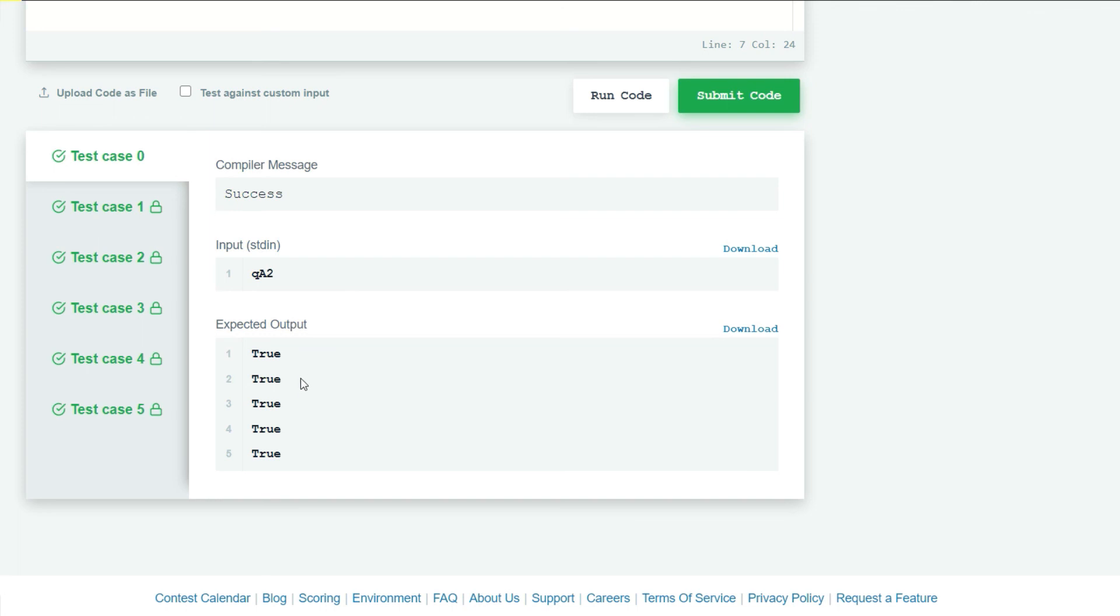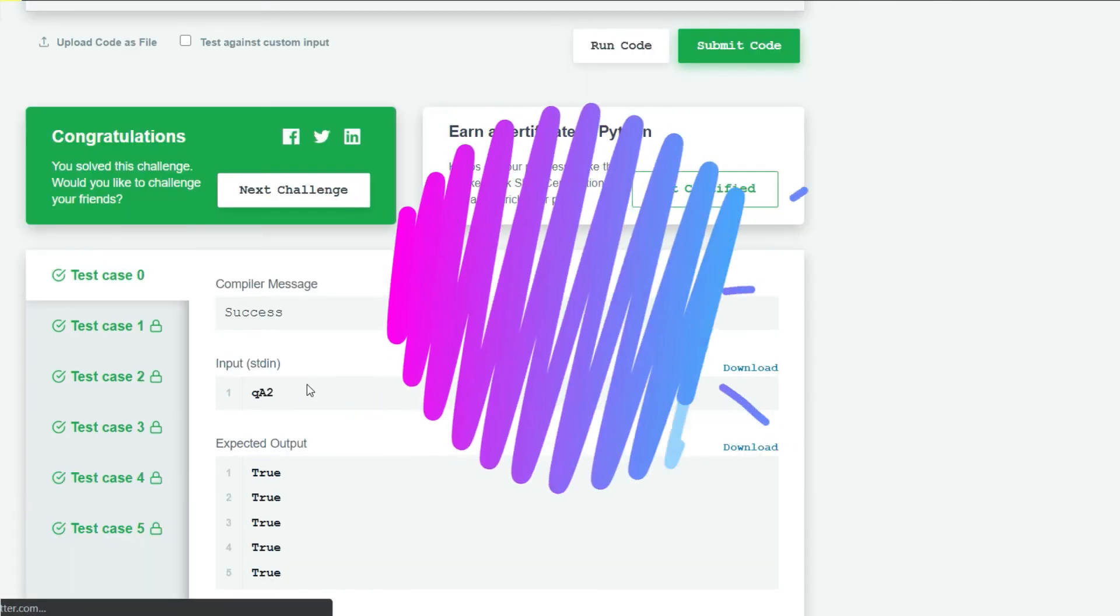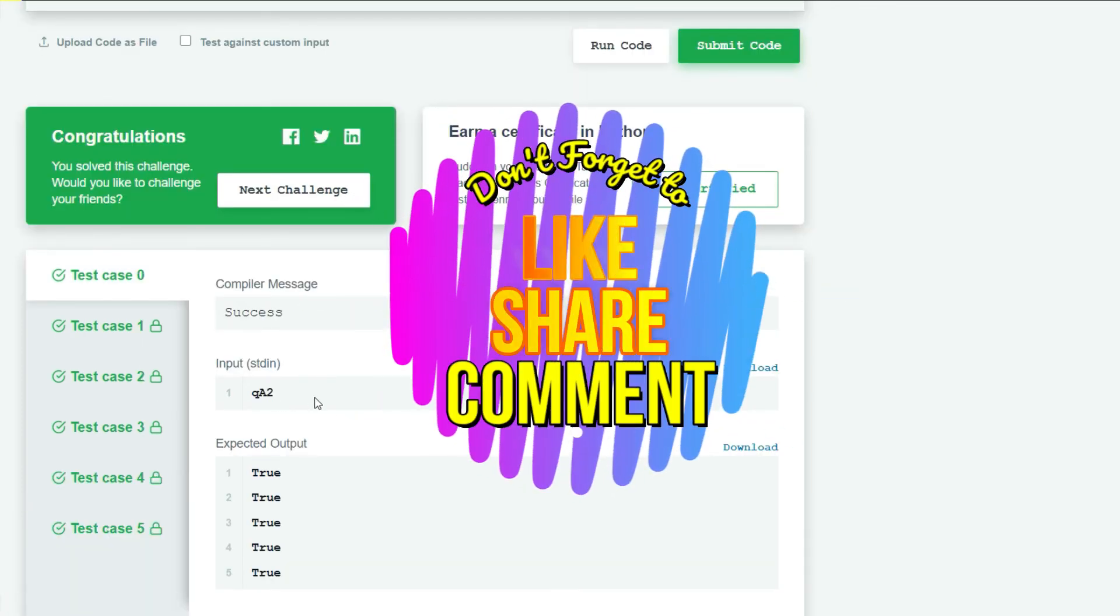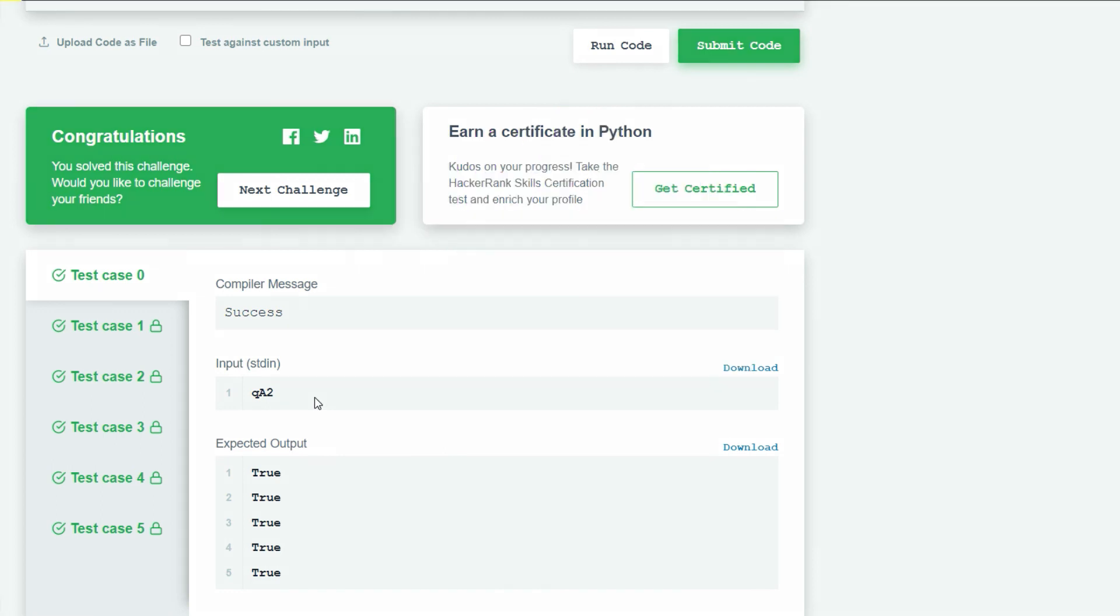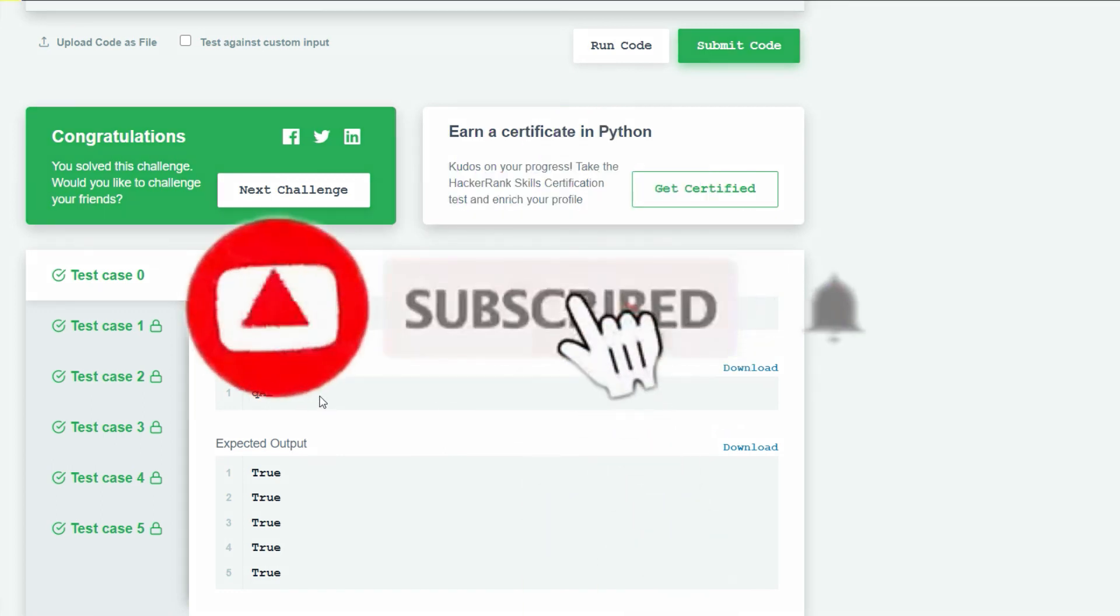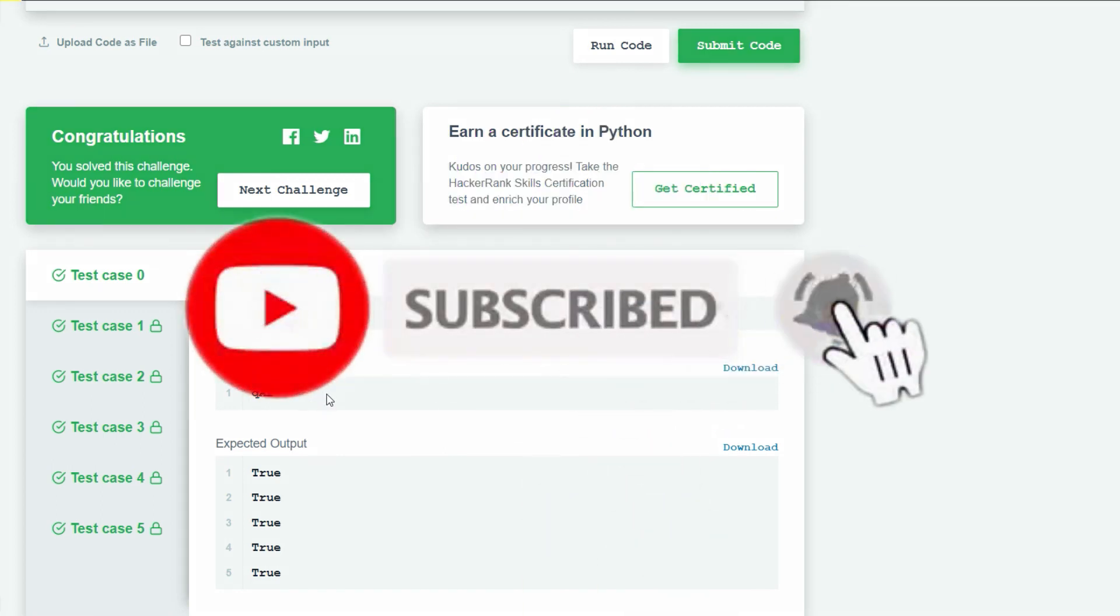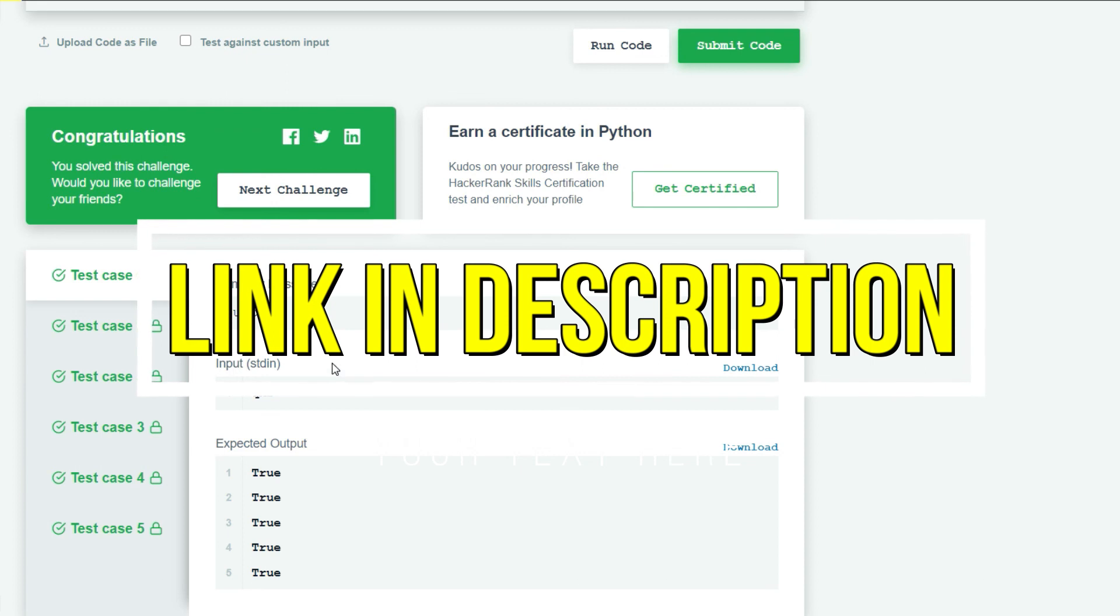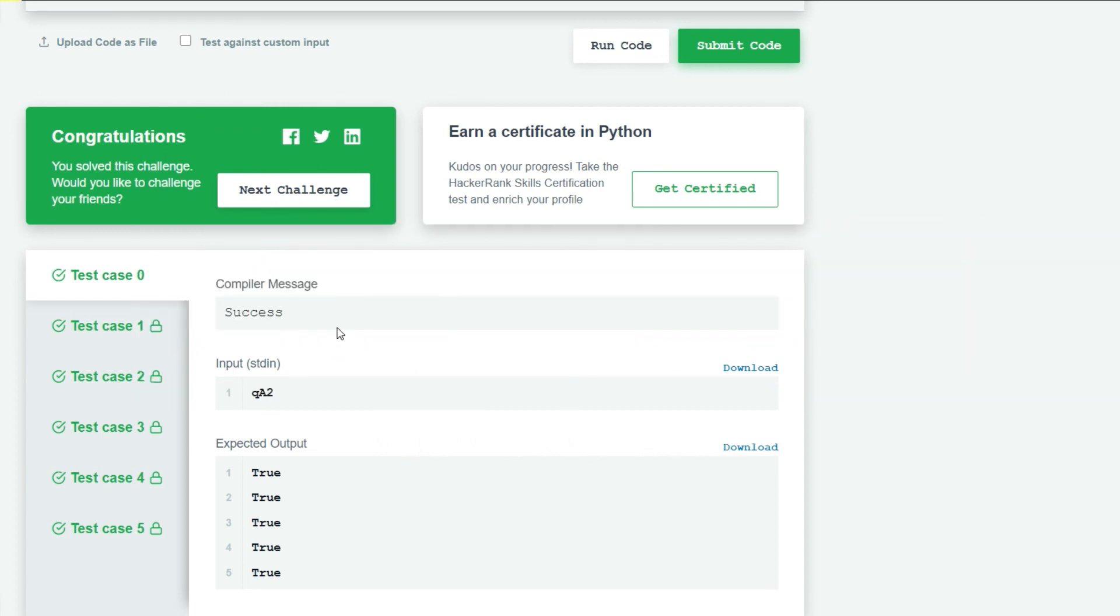If you like this video, don't forget to like, share, comment, subscribe to our channel, and click the bell icon. If you want to see my source code, the link is in the description box below. Thank you.